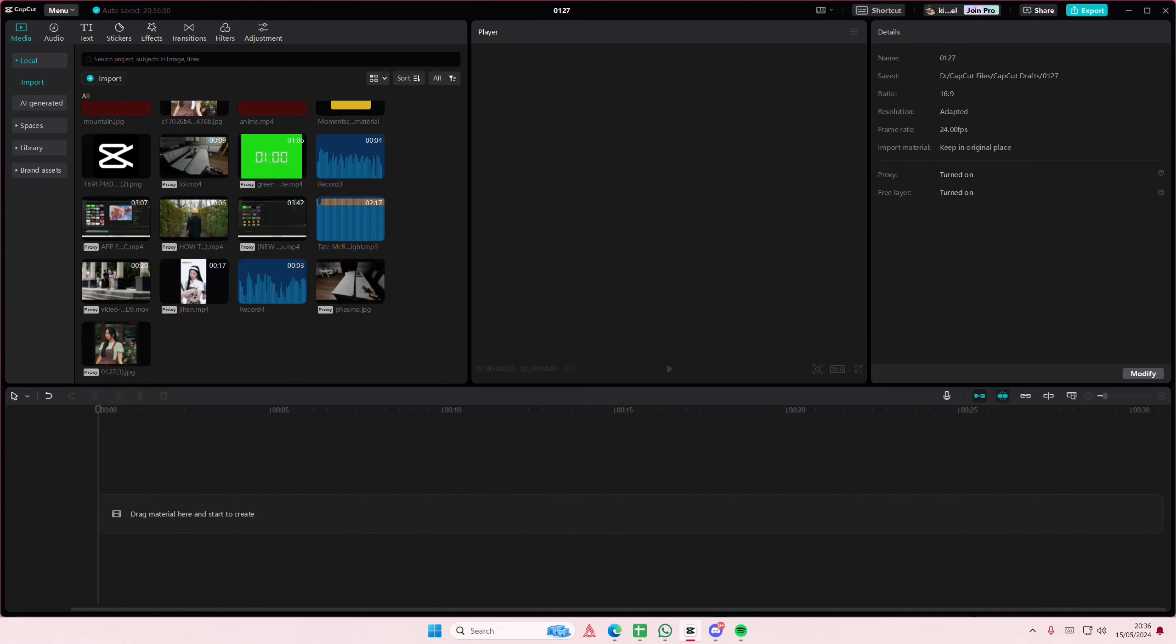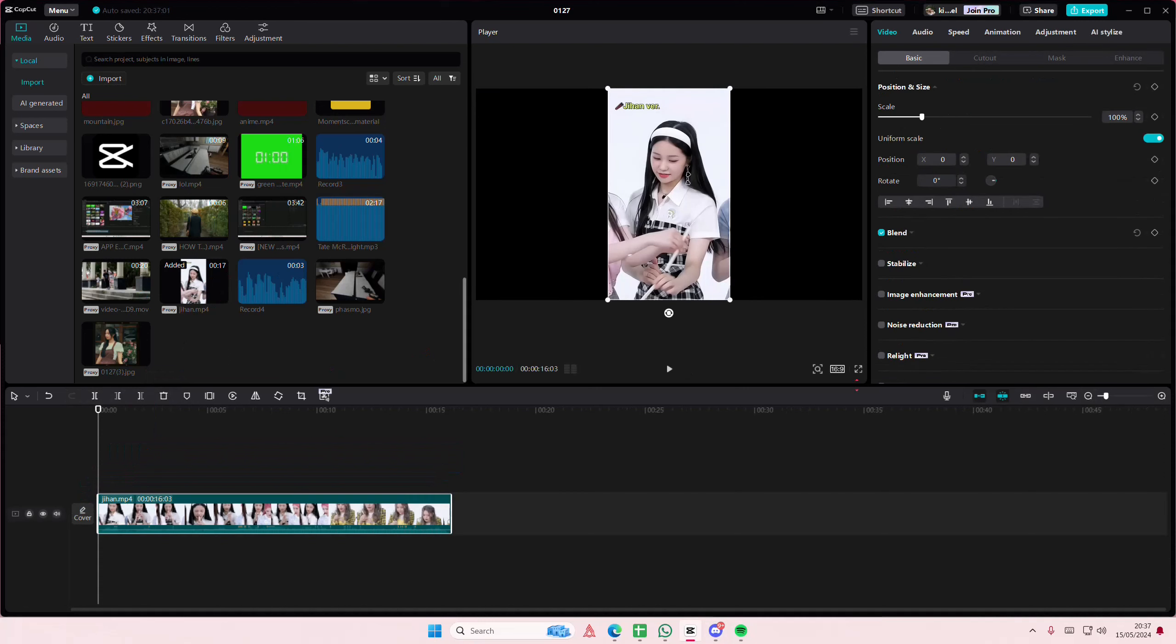Hey guys and welcome back to this channel. In this video I'll be showing you how you can create a high quality video on CapCut PC. Super simple, you're just going to grab a video here and you're going to select the frame ratio of your choice.